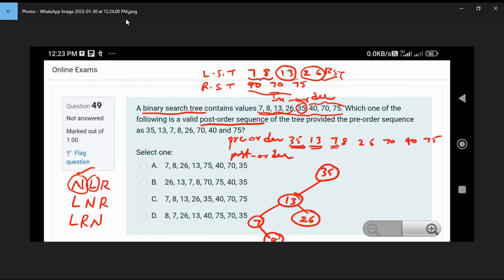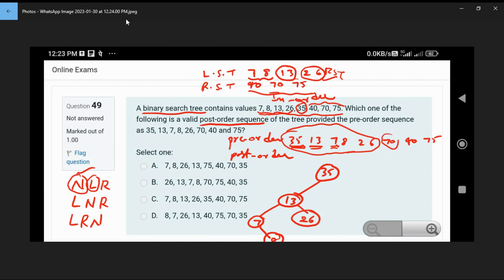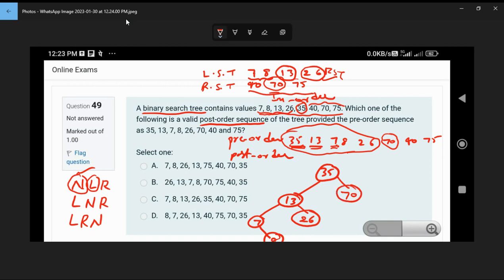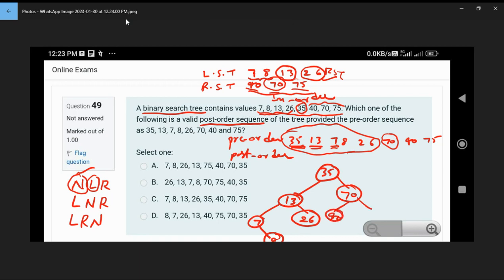The right subtree has elements 40, 70, 75. From the pre-order sequence, 70 comes first among these, so root of the right subtree is 70. The single element 75 is directly attached. Left subtree of 70 is 40, and right subtree is 75.